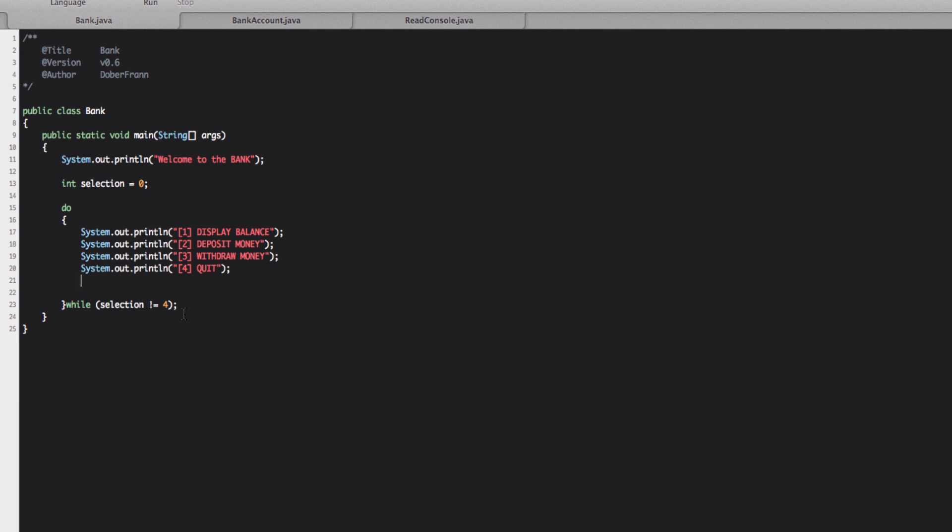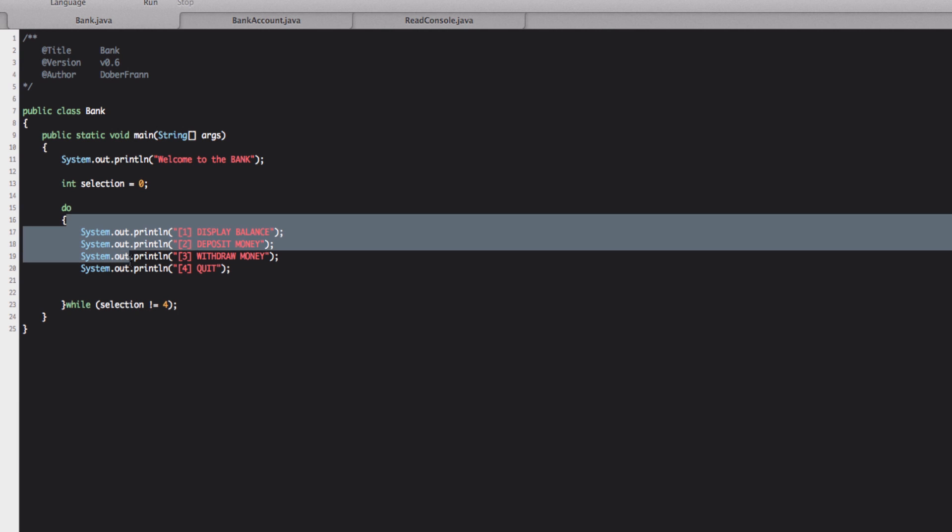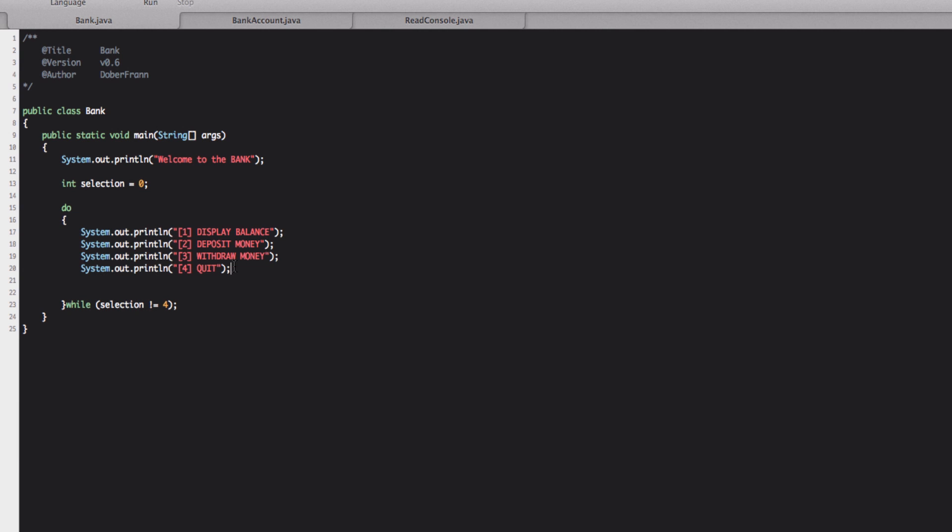But now I'll show you the do while loop what does. If it happens that we're going to put a value that is different from four. Then what happens is that when the statement reaches this point it will restart again from where the do starts. So we'll reprint again all these four lines and get back here until the selection is different from four.